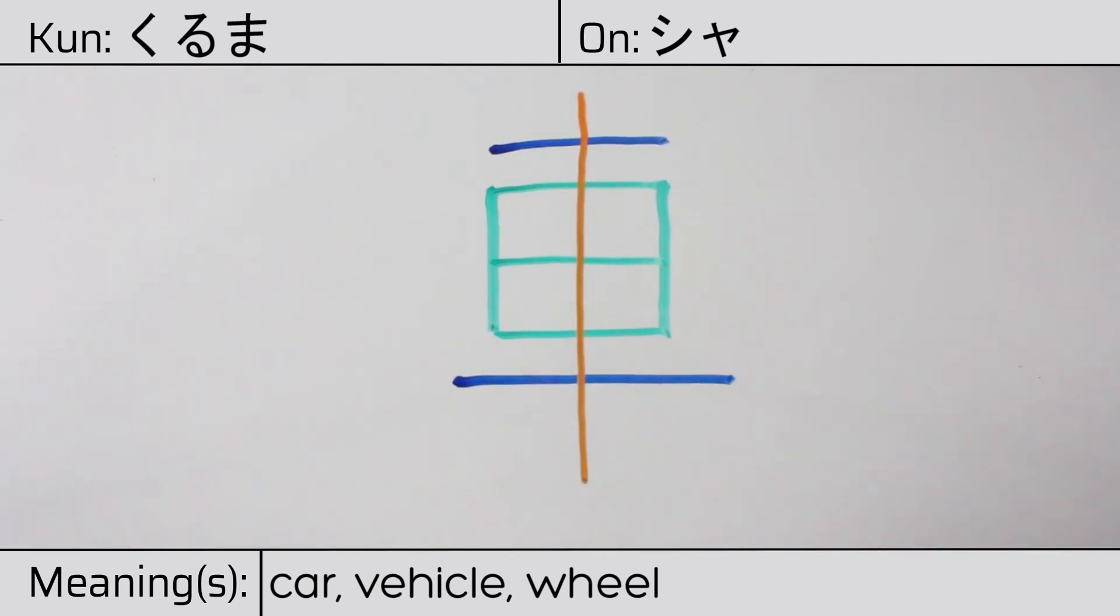You can remember this kanji by thinking of it as looking like a car, or a chariot.